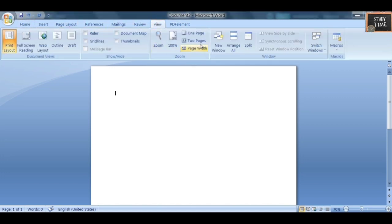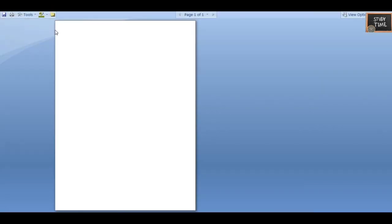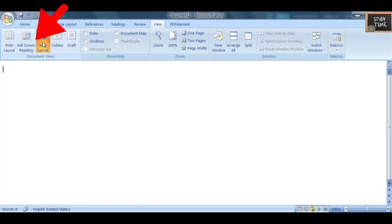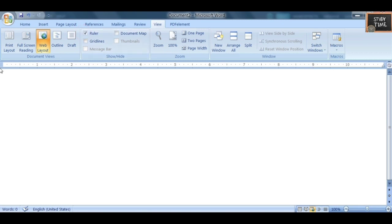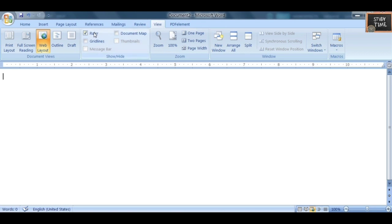Next we'll see the View options. Under View you can see One Page, Two Page, and Print Layout. There is also a Full Screen option. Then you have Web Layout view.